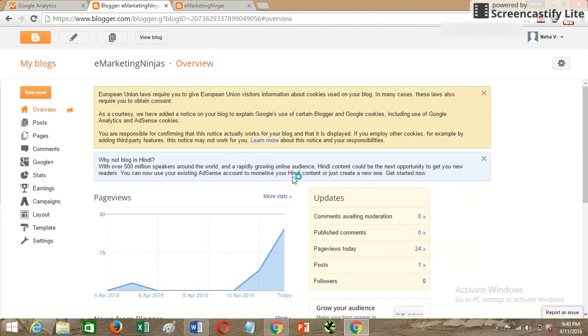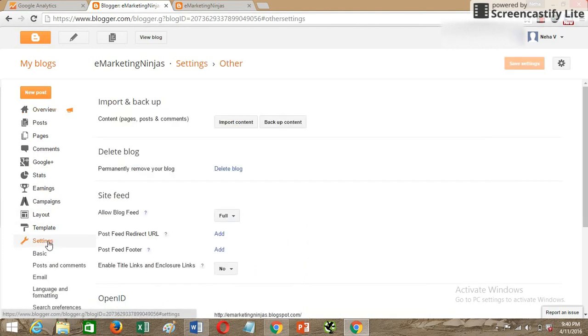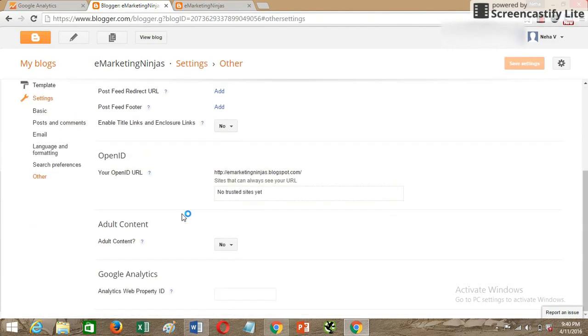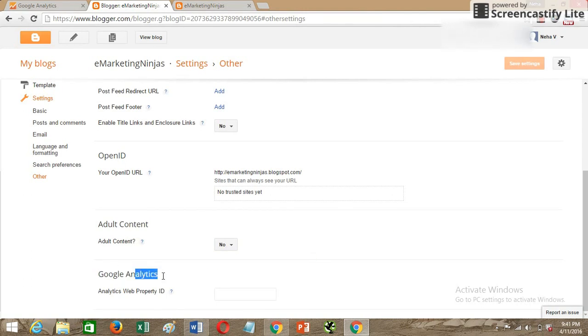This is the Blogger dashboard. Here you have to go to the Settings, and then you'll see there's an option called Other. Under Settings, there's an option called Other. You have to go there and scroll down, and there you will see an option called Google Analytics. It will be asking about Analytics web property ID.